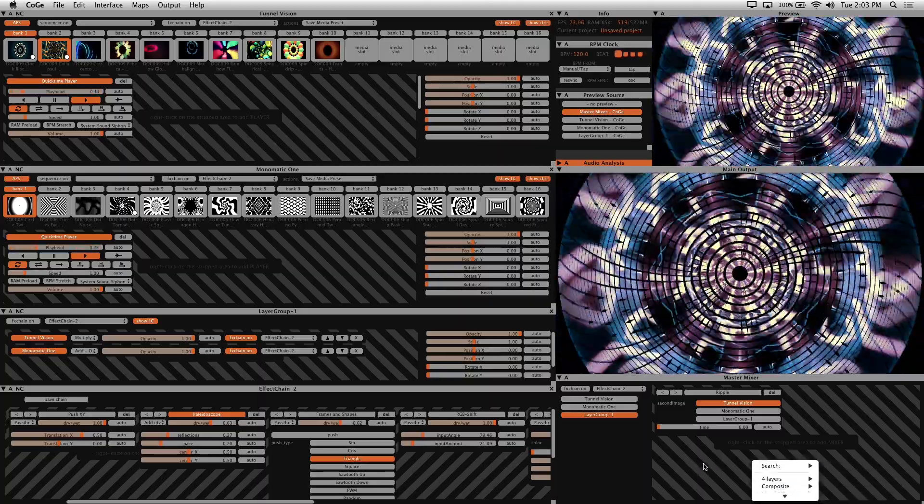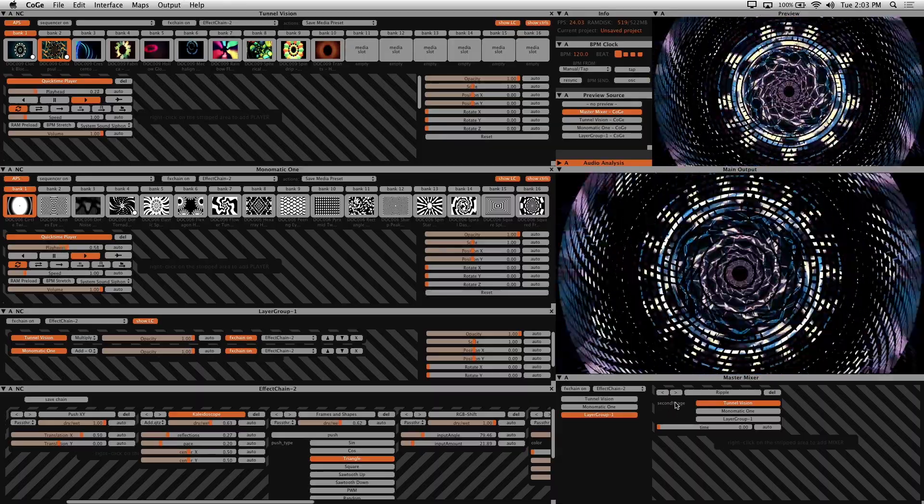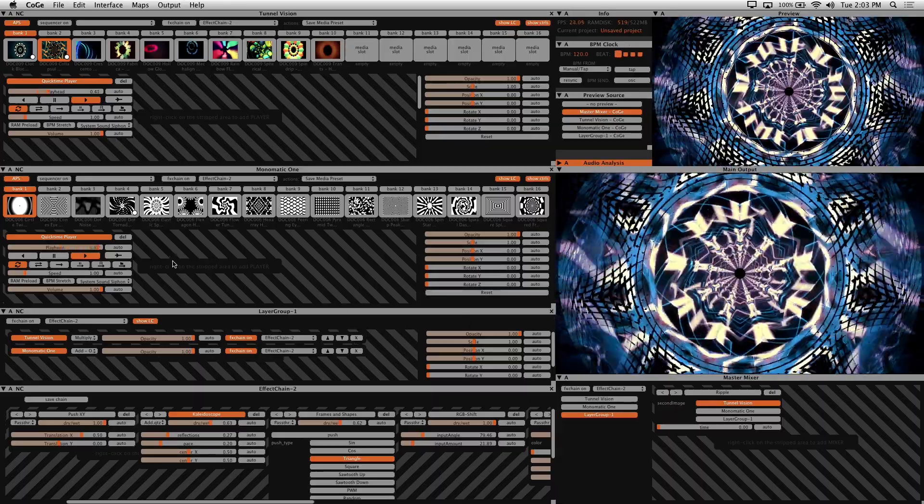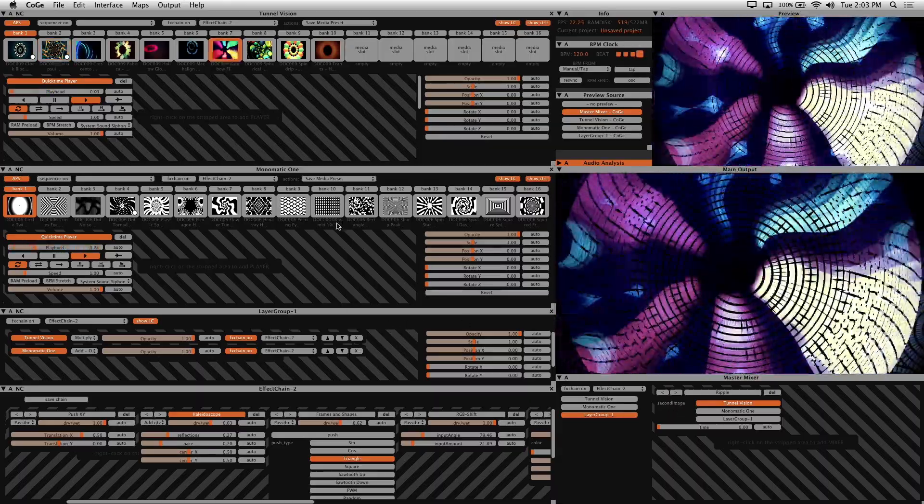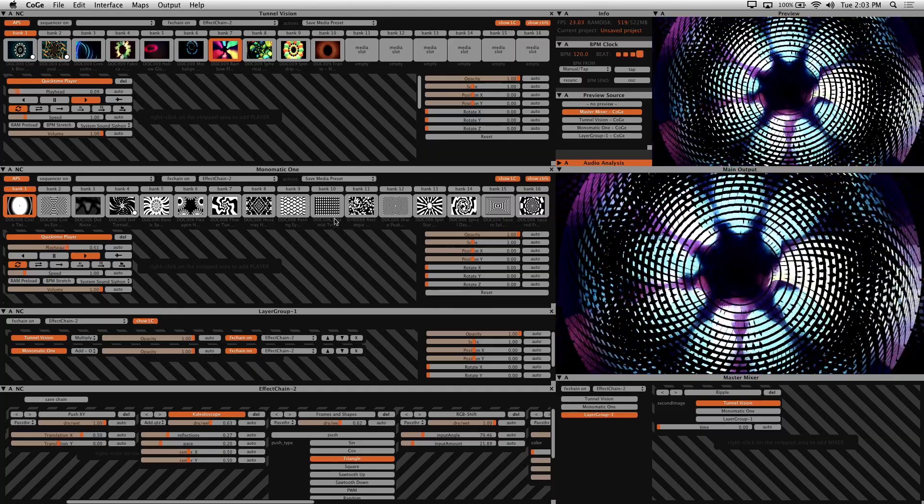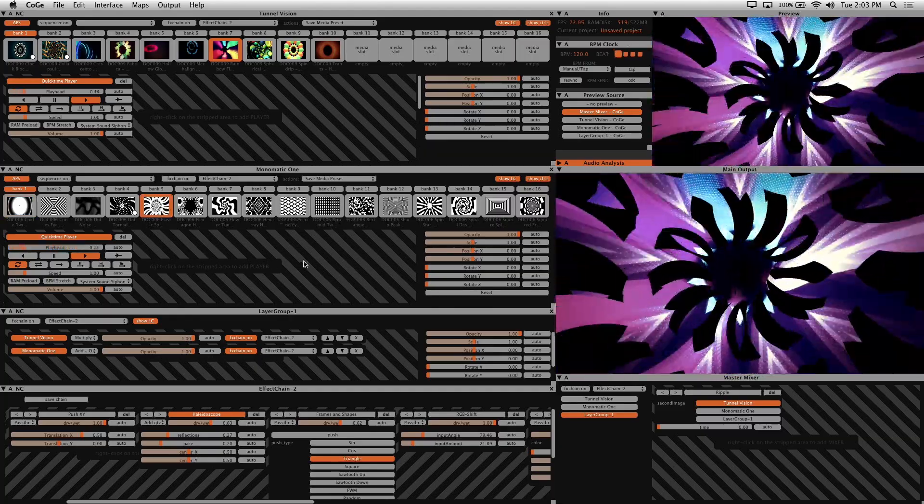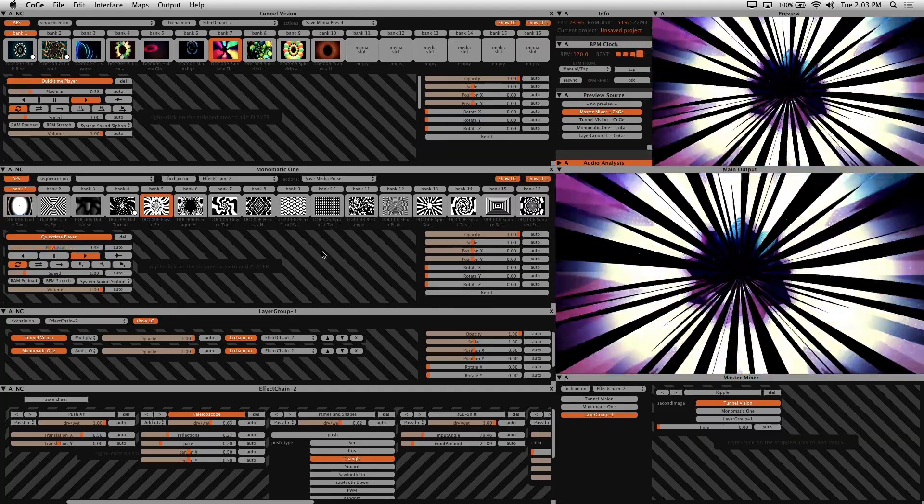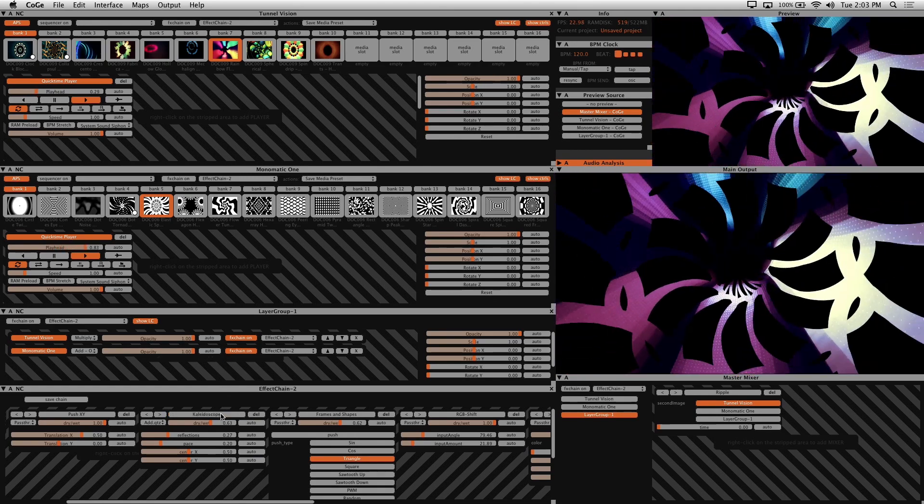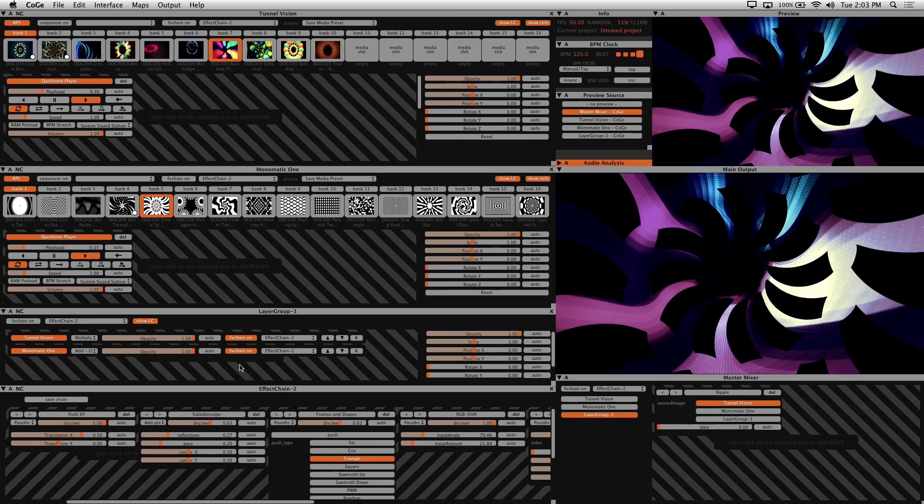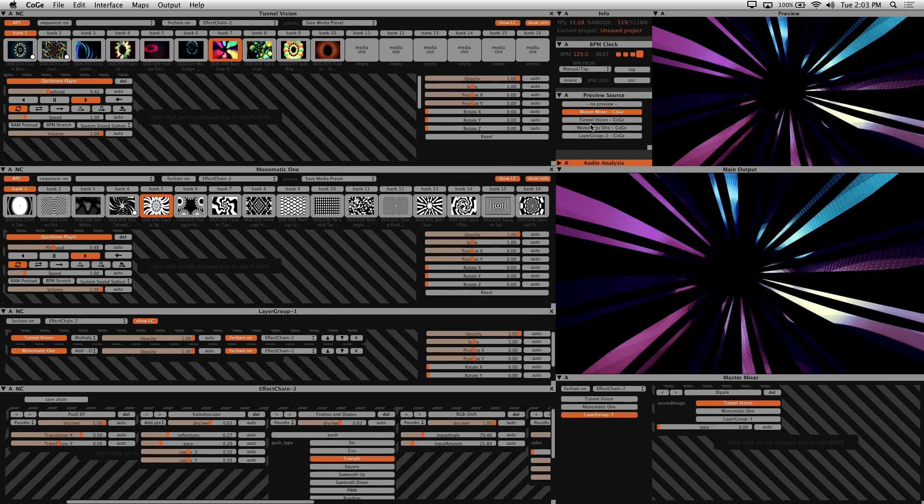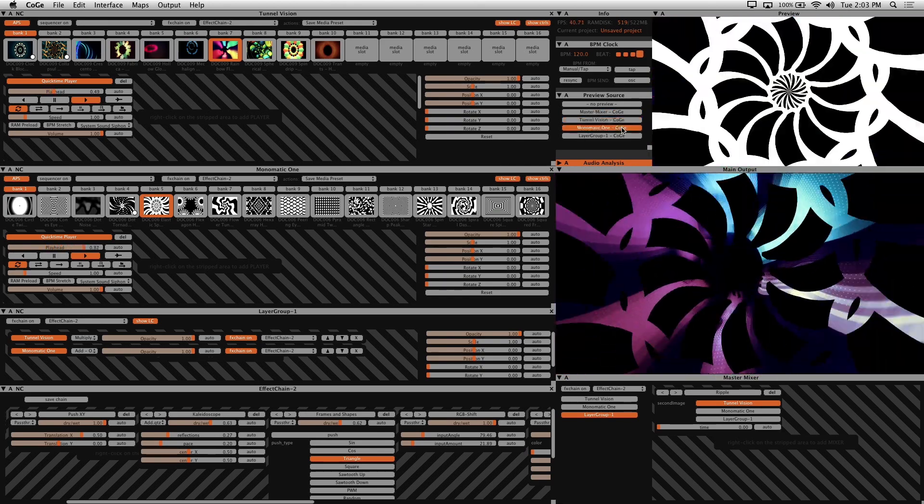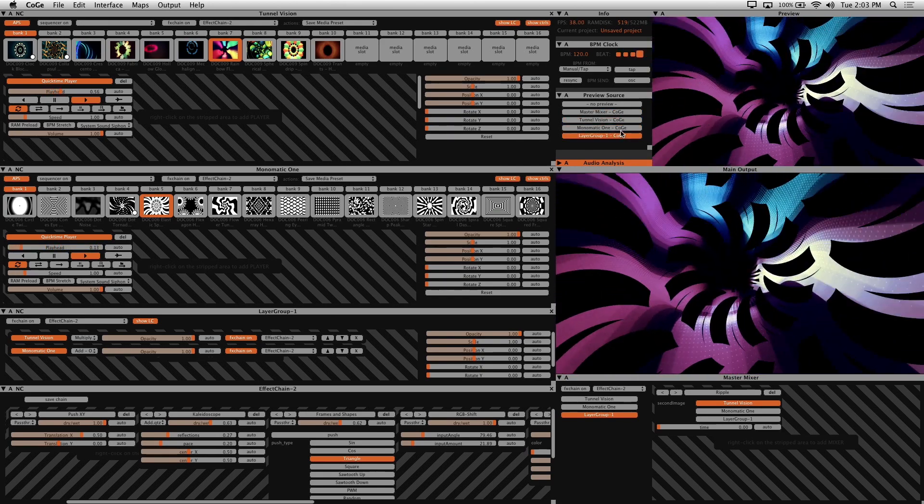Now I'll go over a few of the other features and functions that I think are essential to getting started. First let's go ahead and change the visuals here. Now that I have more layers, you can isolate these for preview before going to the main output. You do that by just clicking on what layer you want to see in the preview window here.